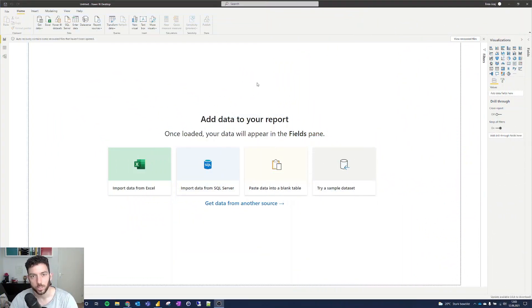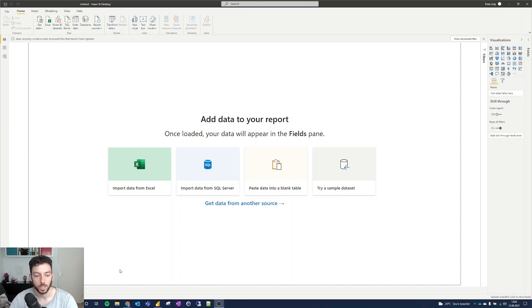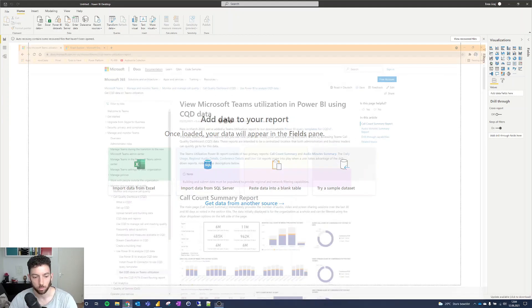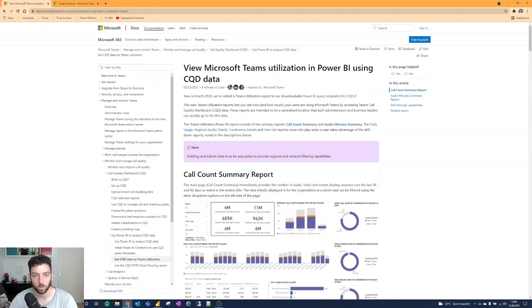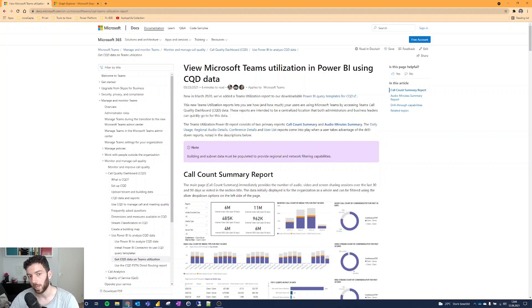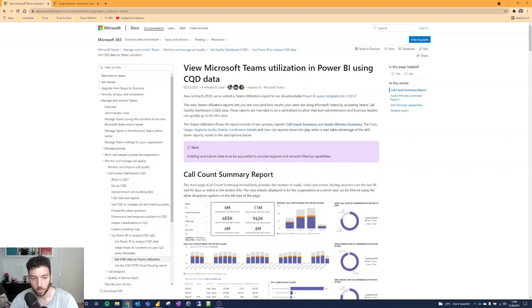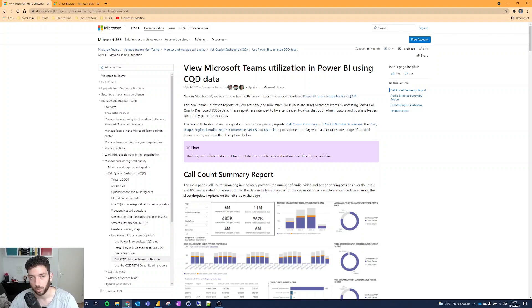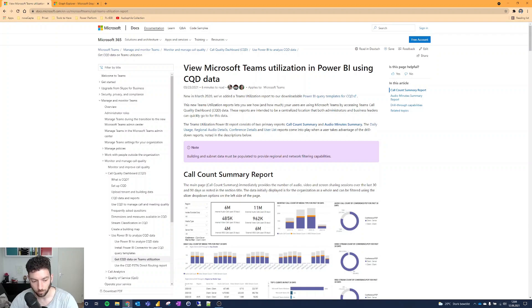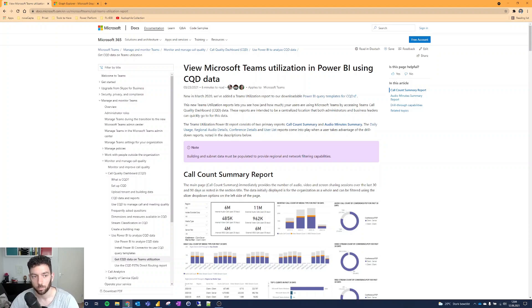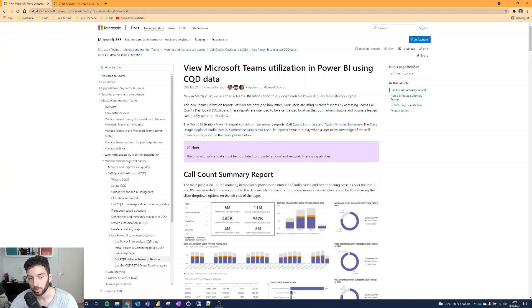So this will be a short video. I just want to showcase the newly released feature from Microsoft called View Microsoft Teams Utilization Power BI uses CQD data. The data has always been in CQD to view, but there is a new connector for Power BI which allows you to easily connect to your Teams usage data and then create your own report based on that data.